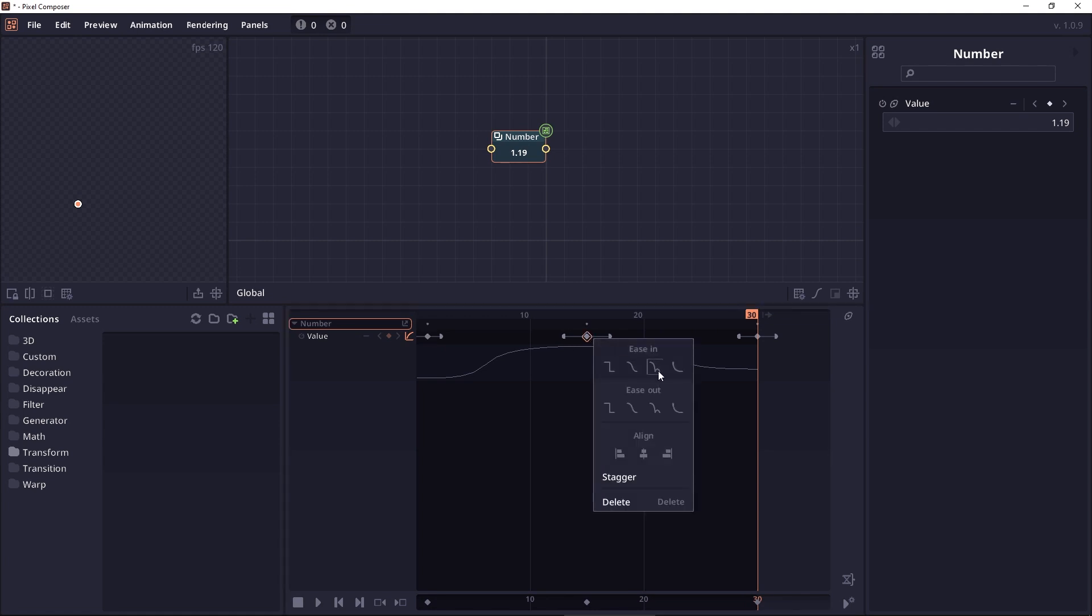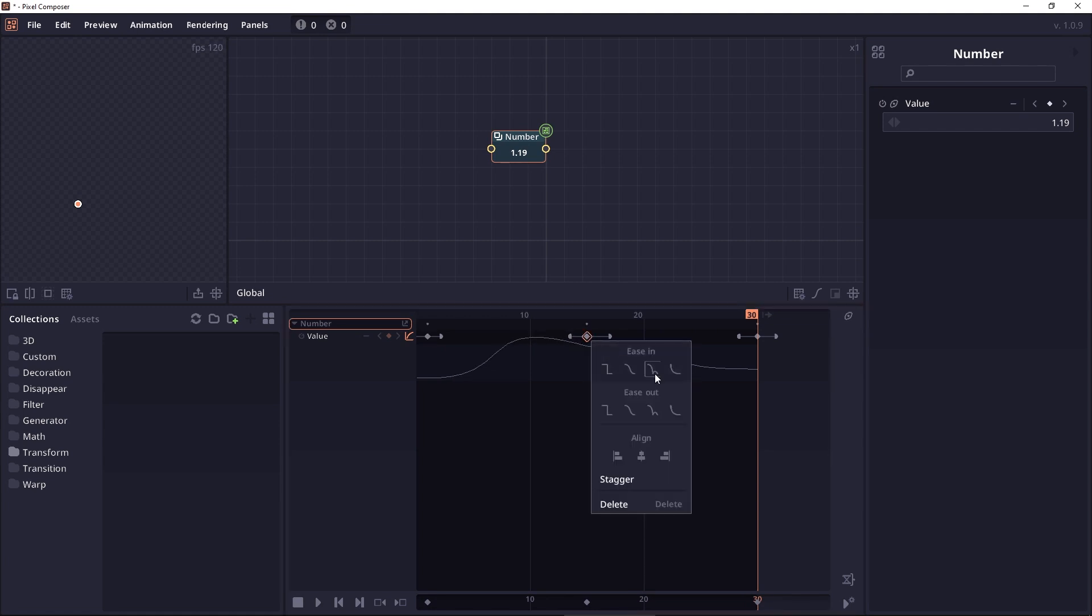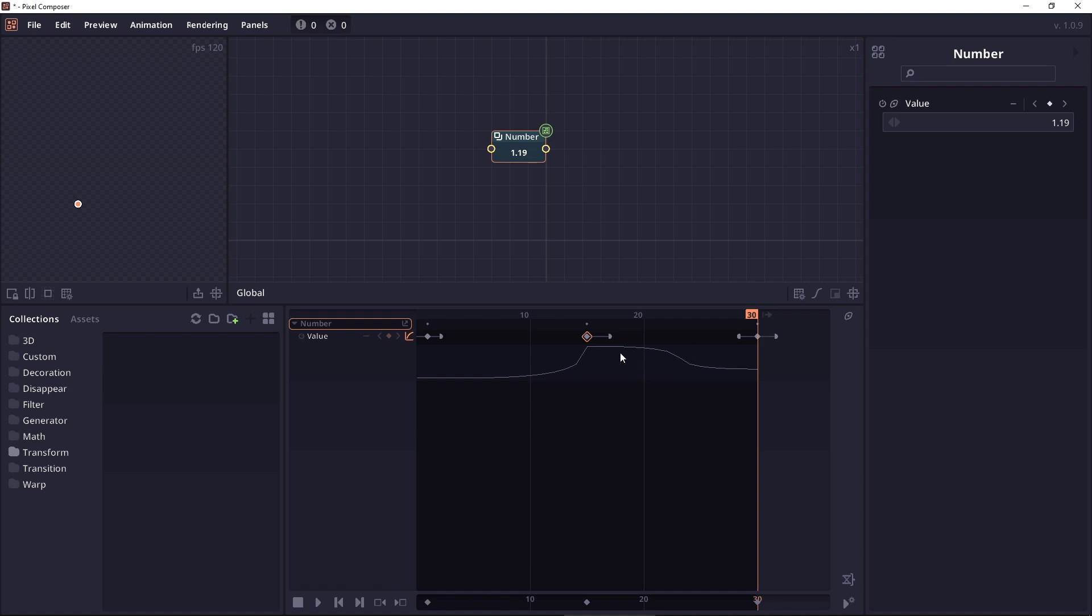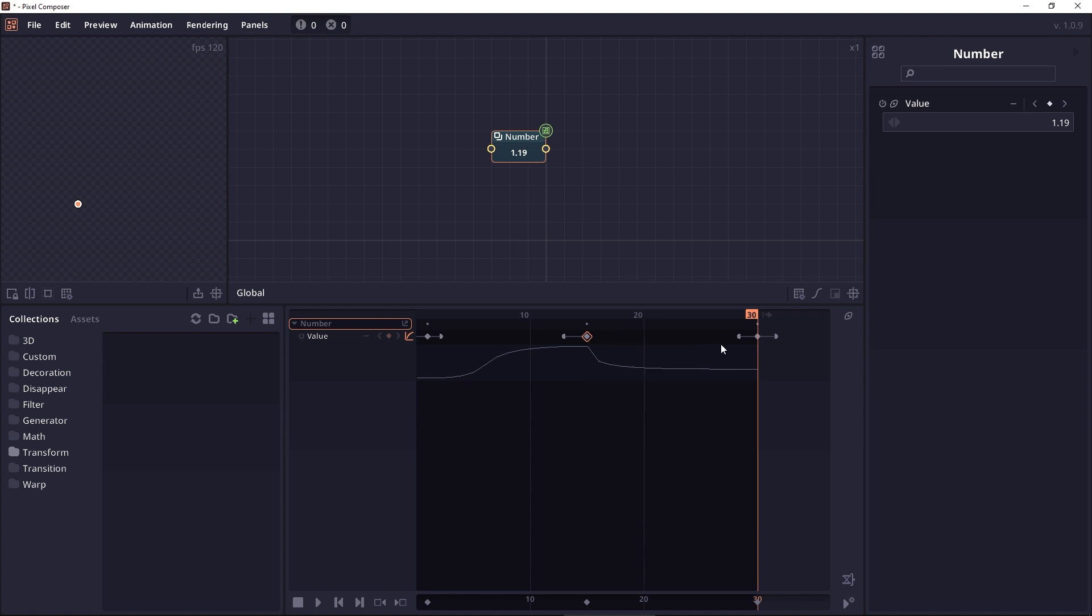So I would want your feedback on the curve editor. Do you actually want the curve editing to be like After Effects editing, like you can control a curve using a Bezier controller? Or do you still prefer the simple easing type and easing handle in Pixel Composer?